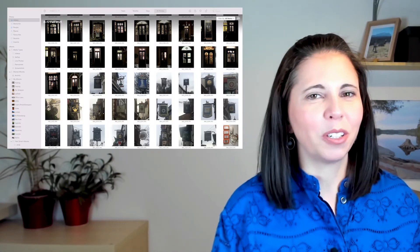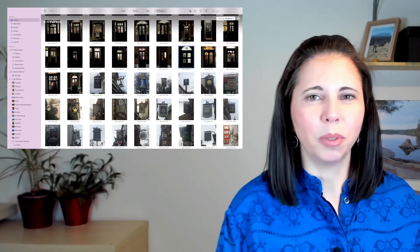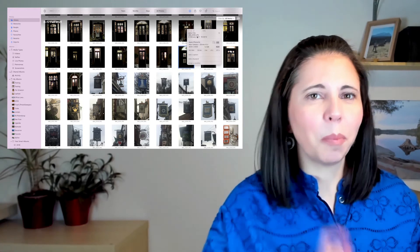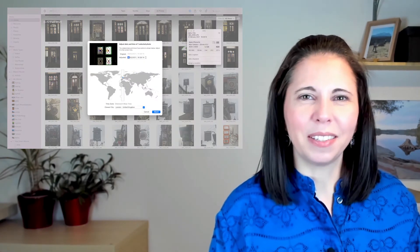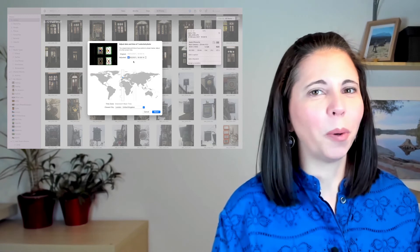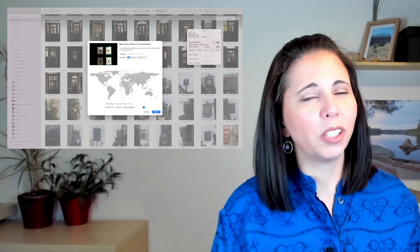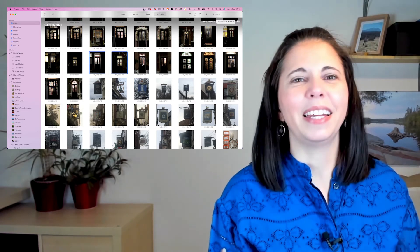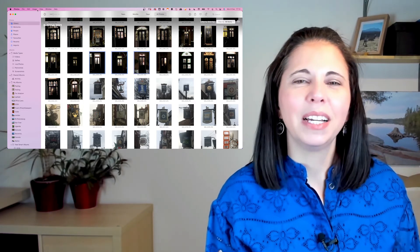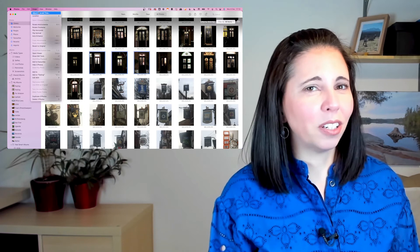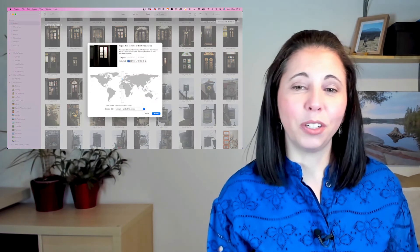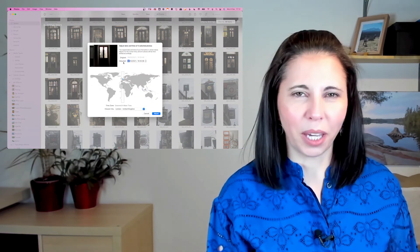On the Mac you can change the date and time using the Photos app. Head on over to the Photos app, select the photo that you want to change, press the little i button in the top right-hand corner, then double click the date and time field of the photo and a pop-up will come up where you can adjust the date and time to a specific time or adjust the time zone. To do multiple photos, select the photos pressing down the Command key and head on over to the menu at the top. Select Image and then Adjust Date and Time, and they will all get changed.